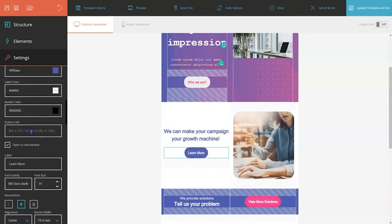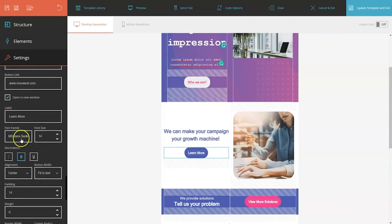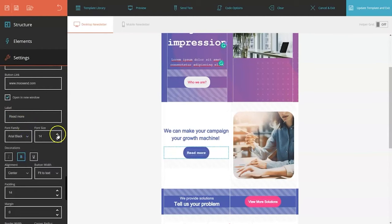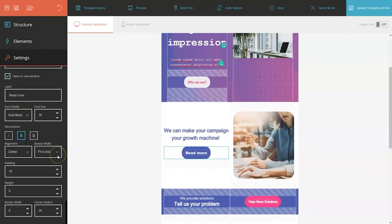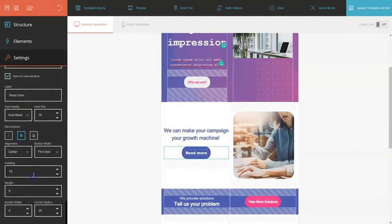Automation is another key strength of Moosend. By automating repetitive tasks, you can create personalized digital experiences for your customers, enhancing their engagement and satisfaction. Whether it's sending welcome emails, abandoned cart reminders, or follow-up sequences, Moosend's automation feature simplifies the process and saves you time.